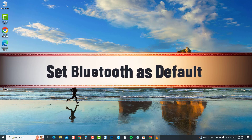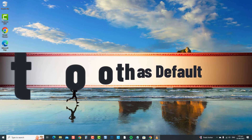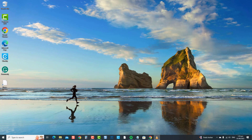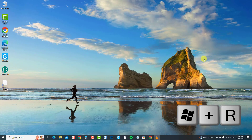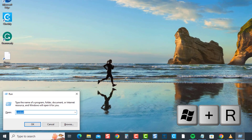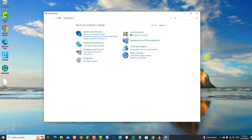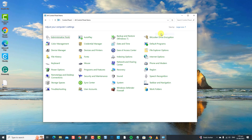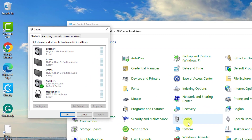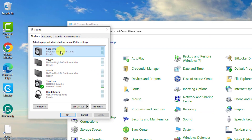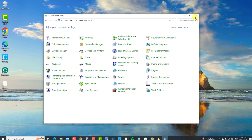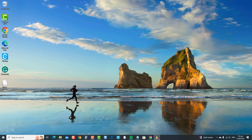This ensures that volume commands are communicated properly, thereby potentially fixing the volume control not working issue. To do this, press the Windows key plus R on your keyboard to open the Run box. Type 'control' and press Enter. Make sure View By is set to large or small icons, then locate and click Sound. Under the Playback tab, click on your Bluetooth device and select Set Default. Click OK to confirm. Check if the issue has been resolved; if not, move on to the next solution.